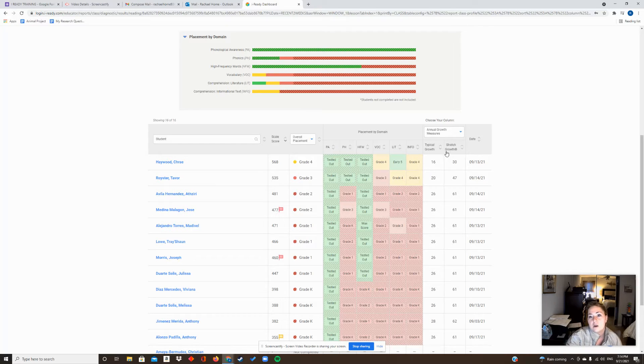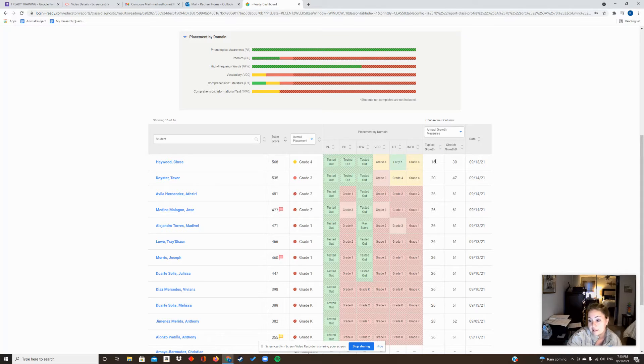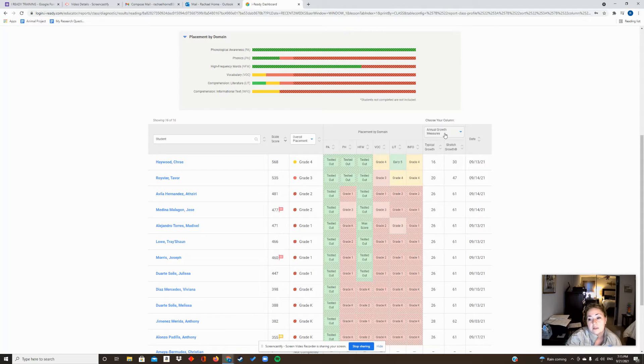So this is where you're going to find the typical growth and the stretch growth, and again you're thinking of this as growing by this many points. The other thing I talked about today was something that always feels significant to me is percentile, because it can be really telling.